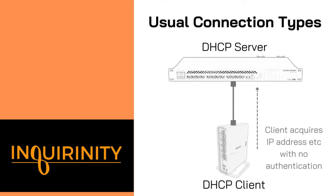Here we have a common scenario wherein we have a DHCP server that is providing IPs to DHCP clients. But there is no form of authentication. So as long as the client is within the network, it will try to discover and acquire IP information. And from there, it can use network resources such as route to the internet.